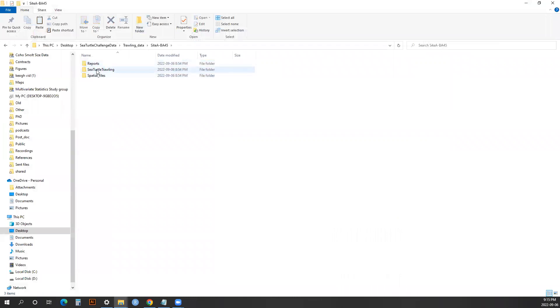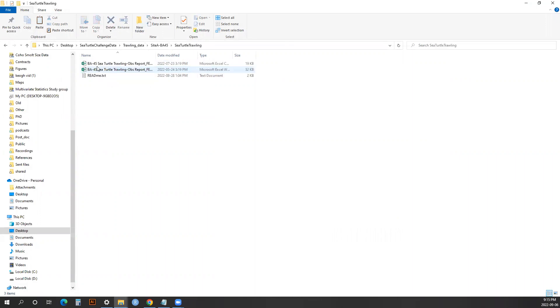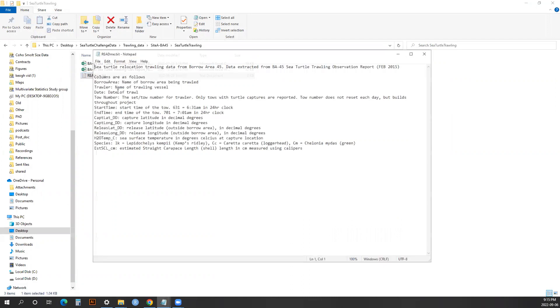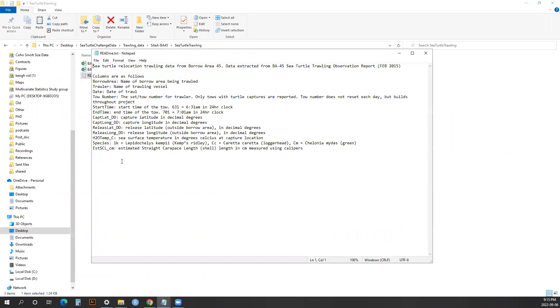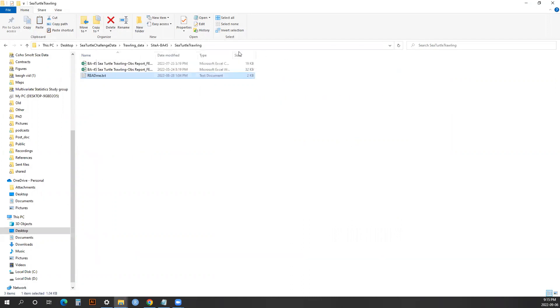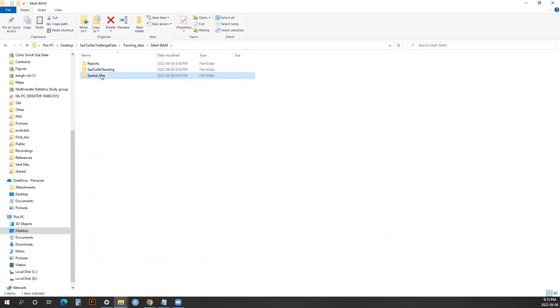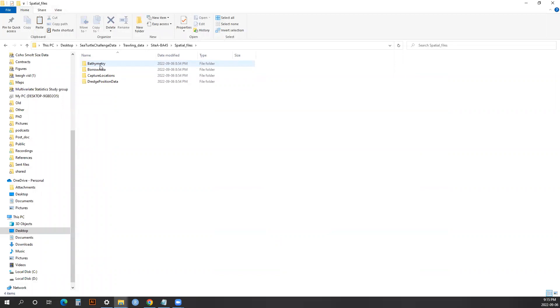Going into Site A, there are reports, sea turtle trawling data, and spatial files. The reports go through the observation reports, which is a summary of what turtles were captured. The sea turtle trawling is the actual data. There's a README file that tells you the column header information. The spatial files show you the actual site area that's dredged, the location of the drag heads of the dredge, the capture and release locations of the turtles, and the before and after bathymetry of the location.